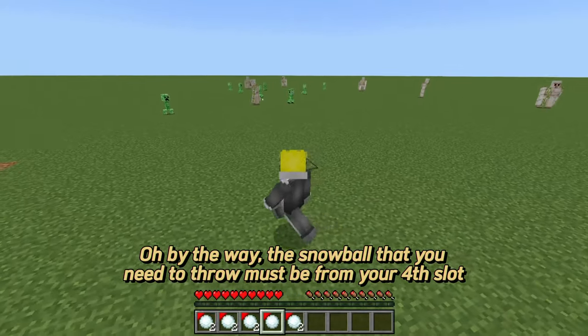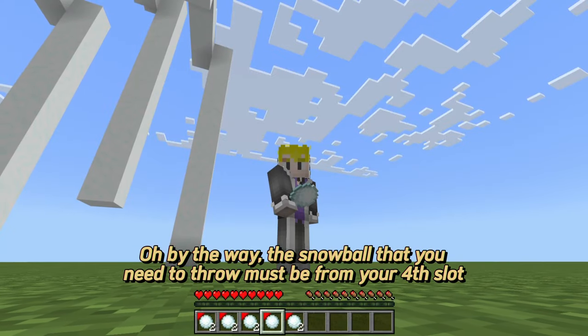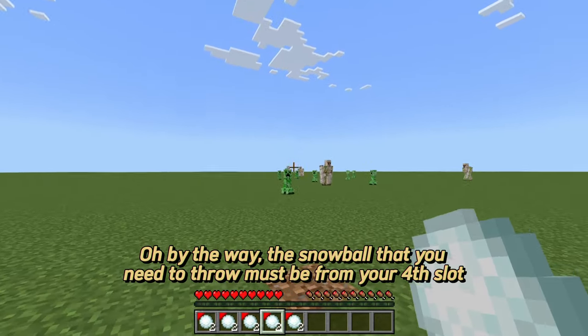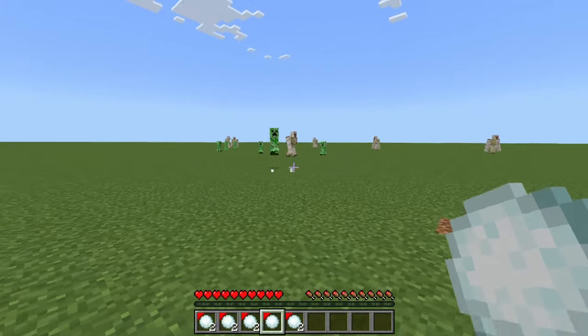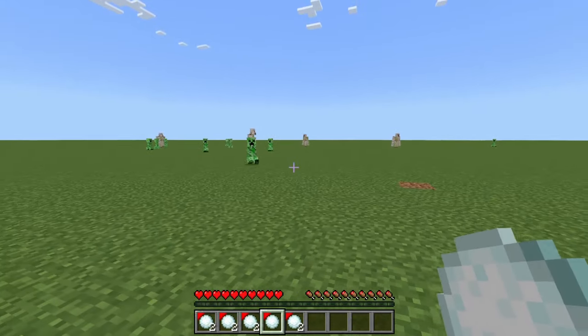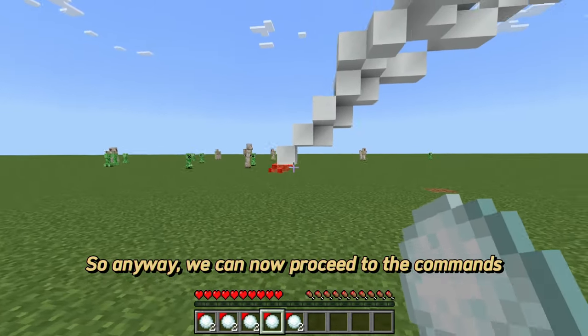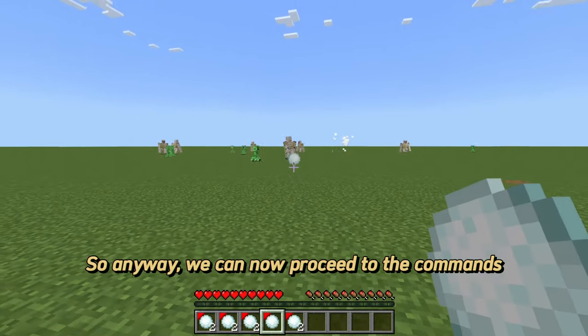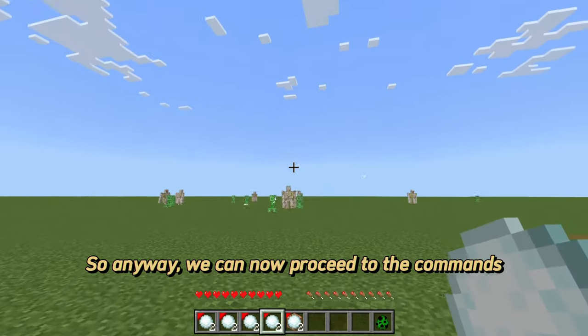By the way, the snowball that you need to throw must be from your fourth slot. Anyway, we can now proceed to the commands.